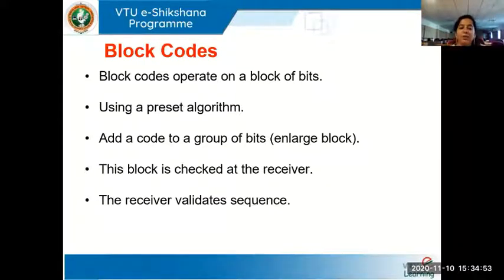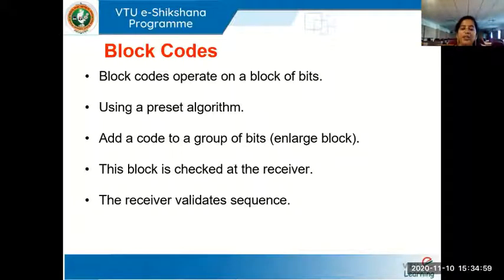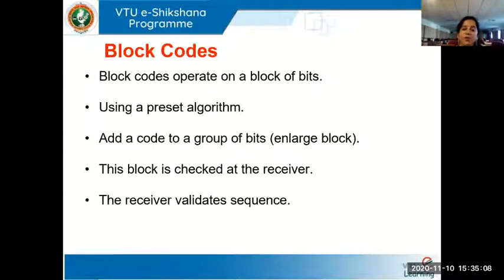We will talk about block codes and other things in our next class. Now we have been introduced to what is information theory and how we can have error control coding. Thank you.